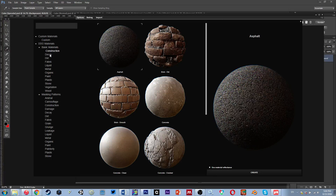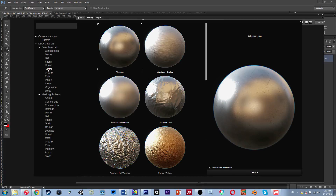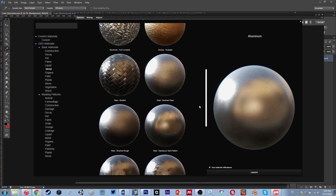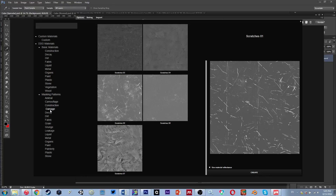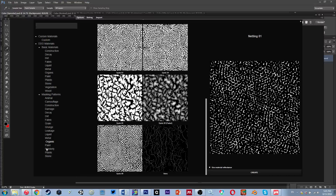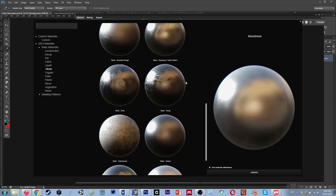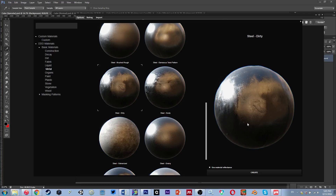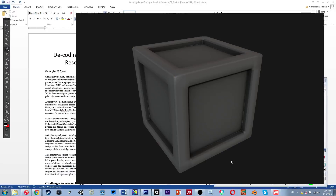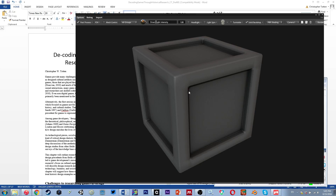They have different types of materials, so if we go down to Metal we can find a range of metals. There are also patterns, but you don't usually have to worry about those. We're going to go to Metal under DDO Materials — Basic Materials. There's also a search bar at the top if you're having trouble finding things. I've gone down to 'Steel Dirty' and I double-click on it, and now my entire crate is going to be steel.